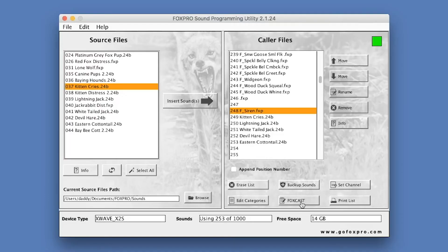Erase List allows you to quickly remove all the files from the FoxPro device. Be sure to make a fresh backup prior to erasing your entire list.